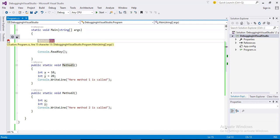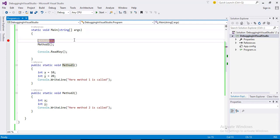You can set a breakpoint by placing cursor on the line where you want to set a breakpoint and halt the execution of this program. Press F9 or click on this sidebar.